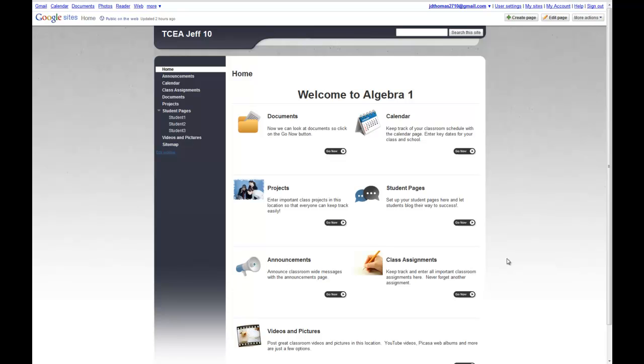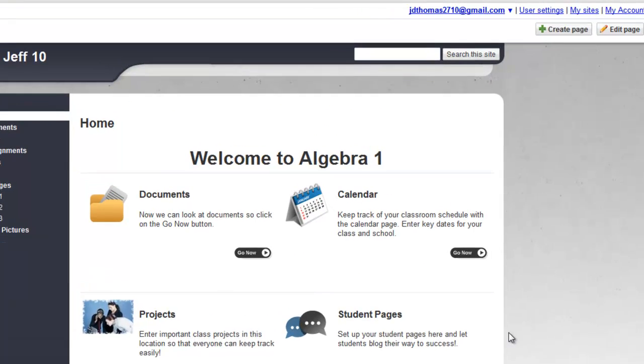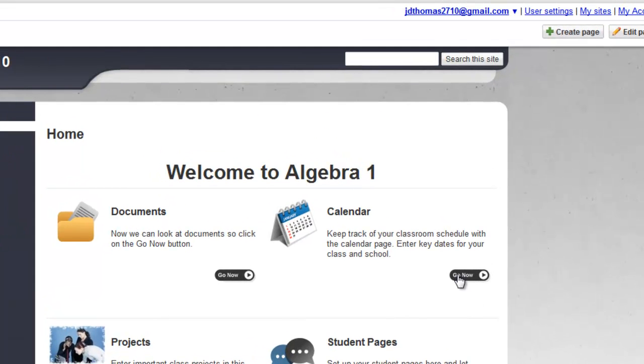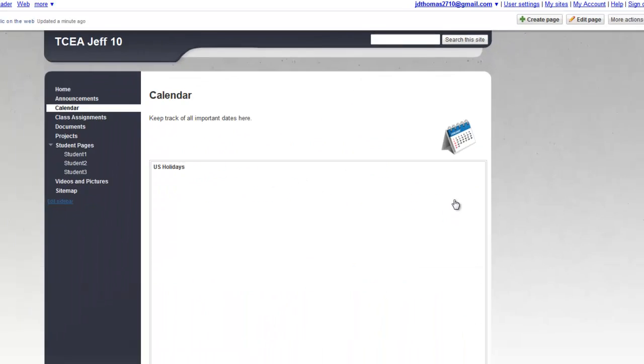The next module we'd like to cover for Google Sites is the Calendar module. So I'll click on Go now.